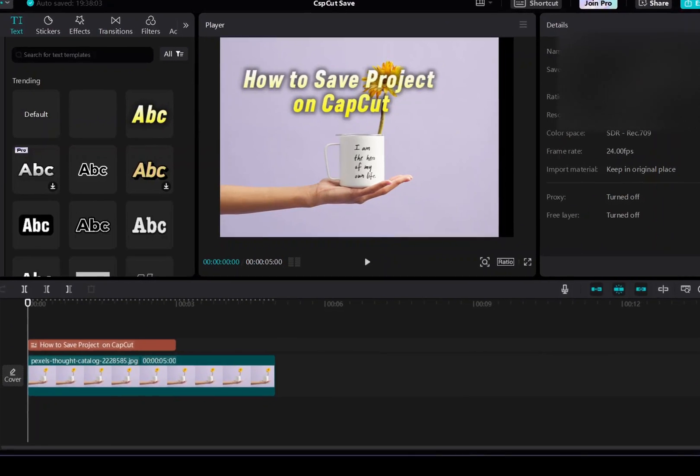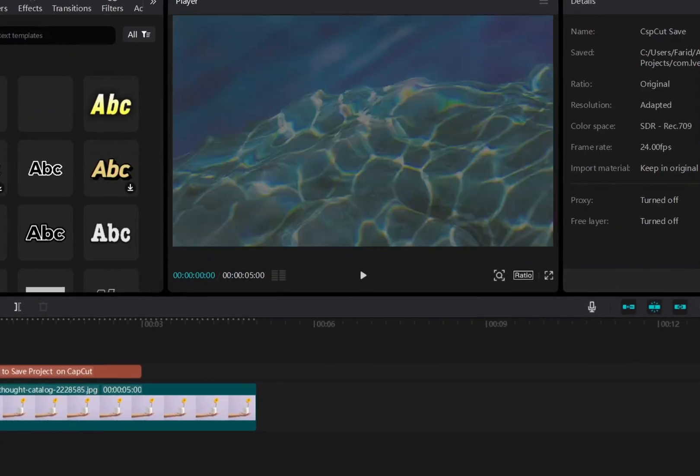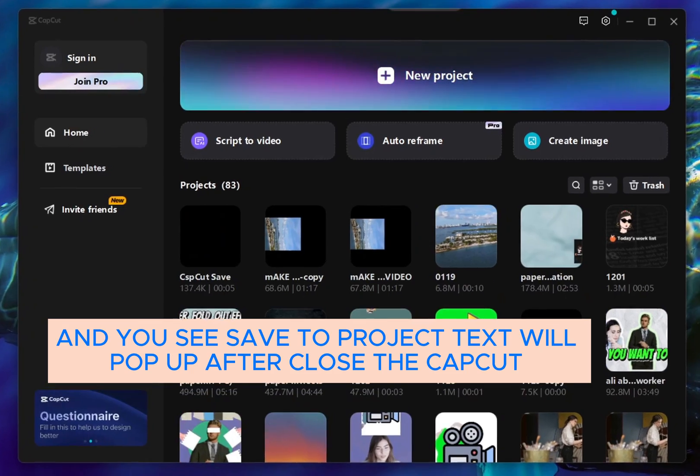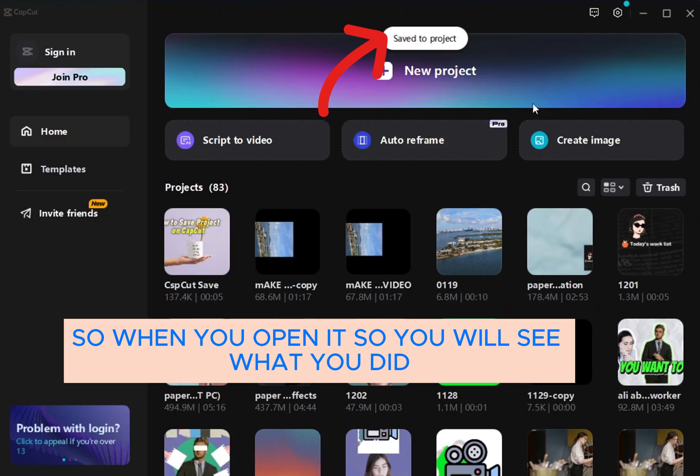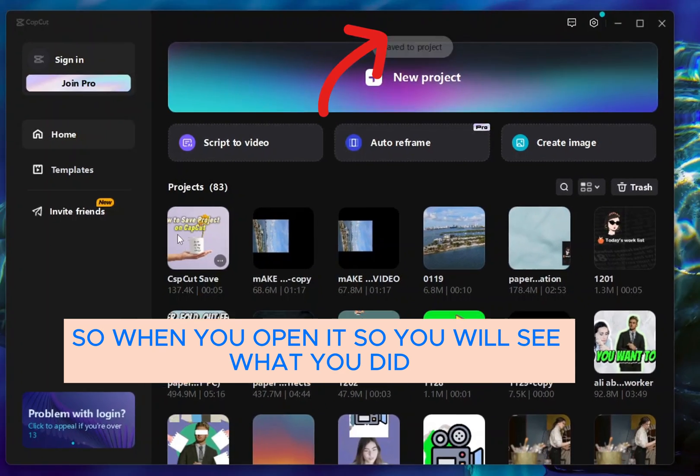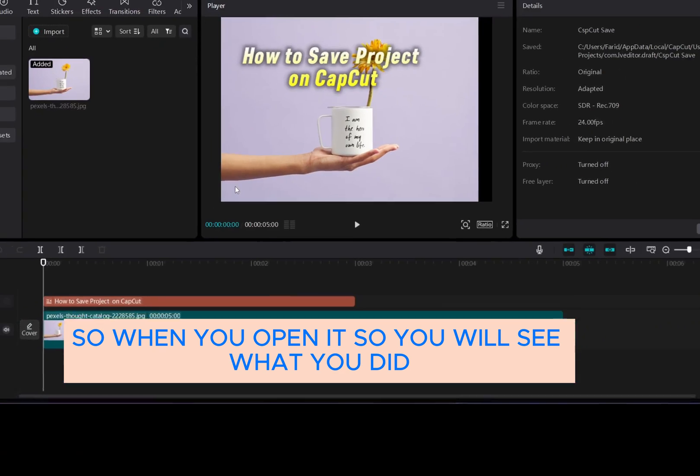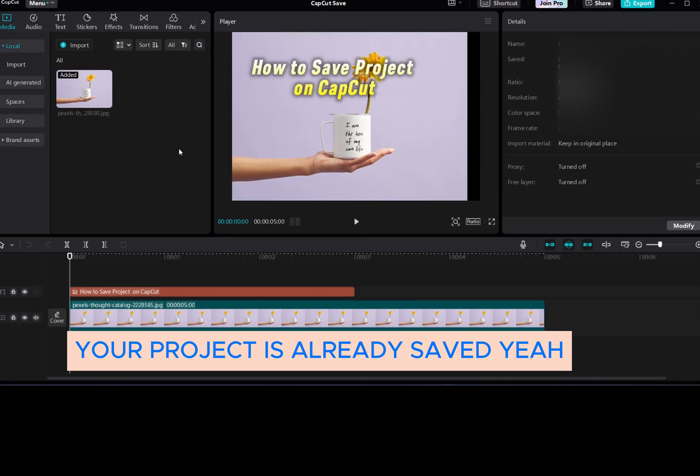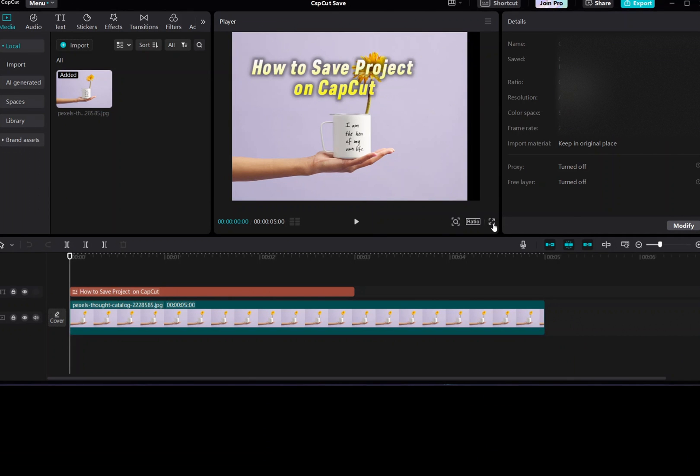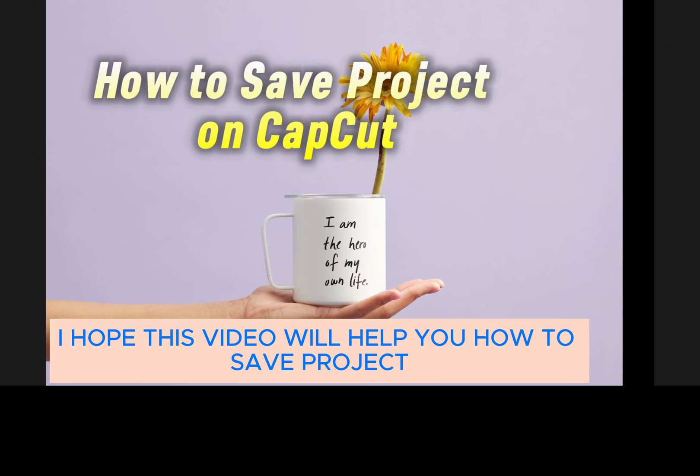You'll see Save to Project text will pop up after you close CapCut. When you open it again, you will see what you did - your project is already saved. I hope this video will help you with how to save projects.